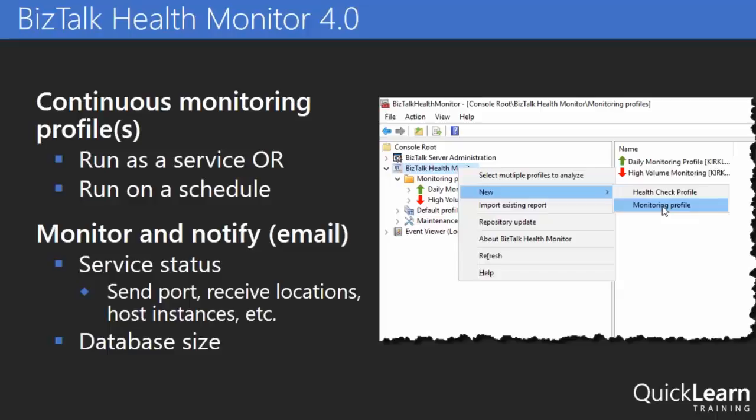The new feature that was added with 2016, with version 4 here, is the ability to do continuous monitoring. So we've had an option for health check type of profile, where I maybe run this once a day or once a week, and it tells me what the general health of my environment is. This allows me to configure a service that runs continuously, or I can configure a schedule that runs from time to time, that basically will be able to notify me via email of database growth problems, send ports or host instances that have been stopped or restarted, and those kinds of things. So this gives me something that I can be doing constantly and get that much more interactive notification when things are going on.